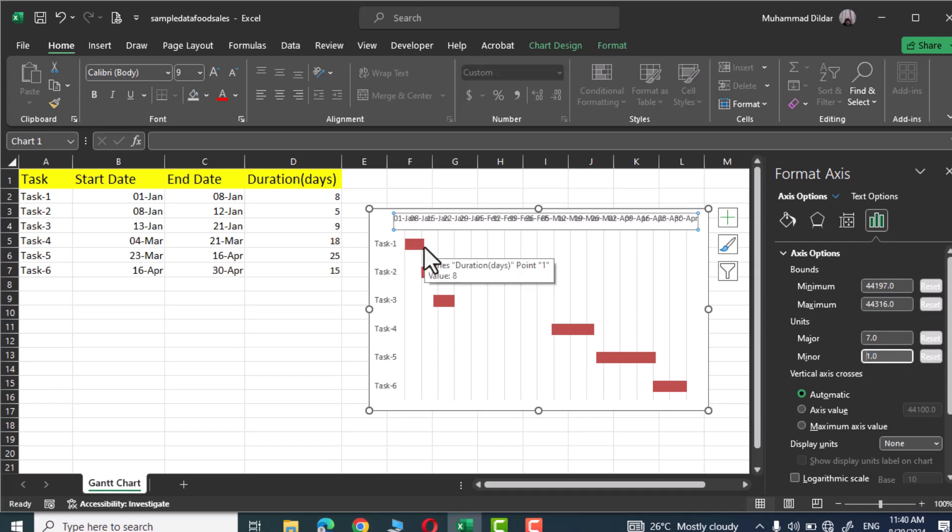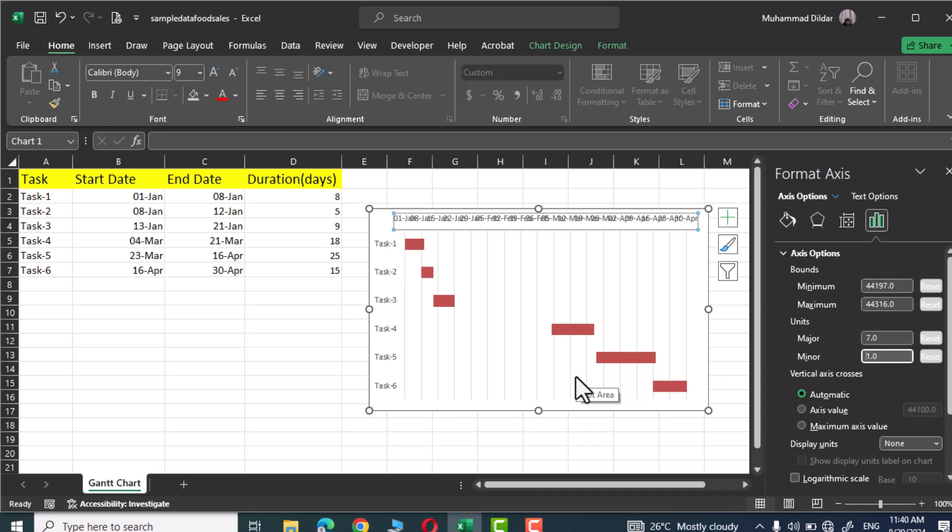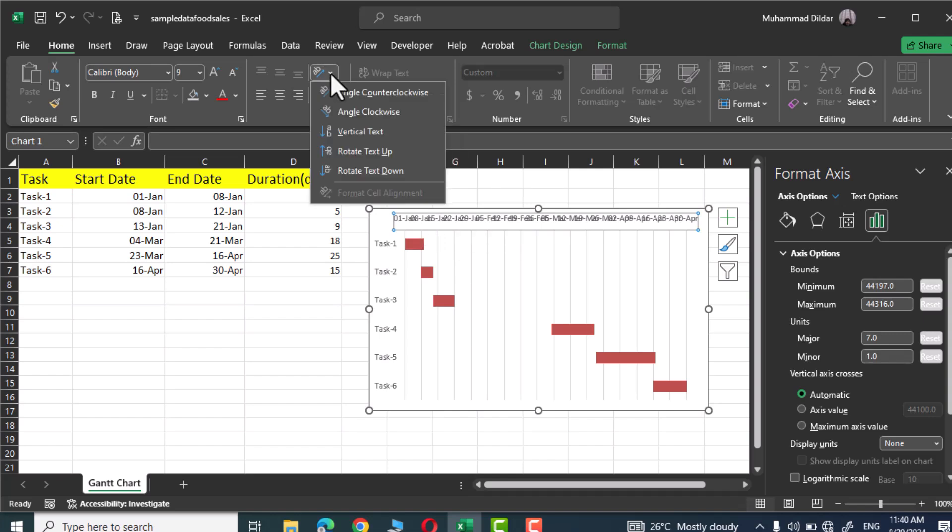And if you look closely you can see our first task requires just a week and similarly over here you can see it requires more than three weeks. But the horizontal axis with the dates got jumbled up. Let's fix it. Simply click over it and over here in alignment simply choose this angle counterclockwise option and there you go.